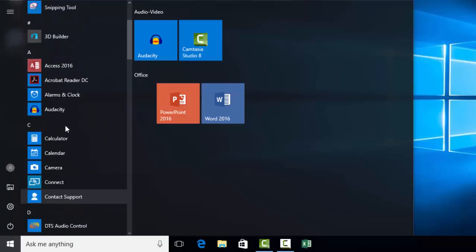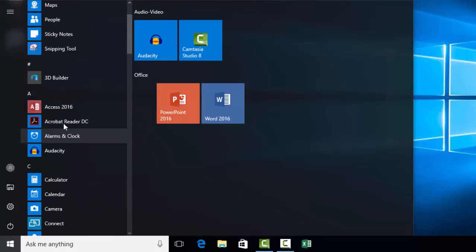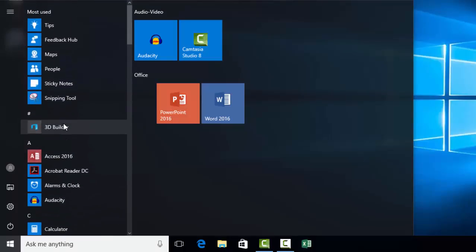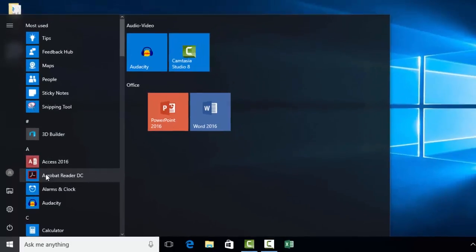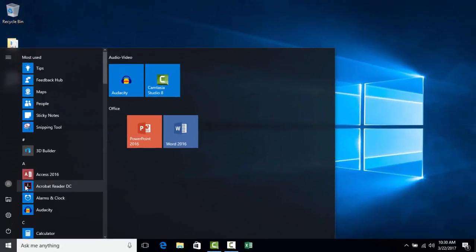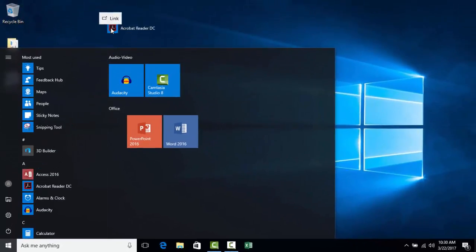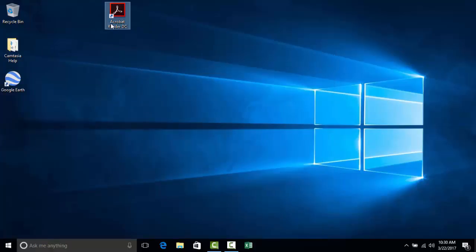One final place we can add shortcuts to applications is on our desktop. Once we have an item that we want to make available on the desktop, we can click on that item and drag it to our desktop in order to make a shortcut.